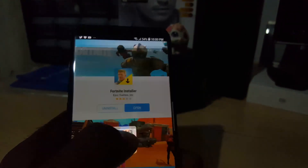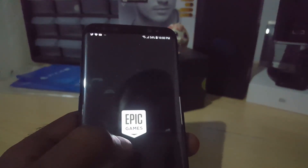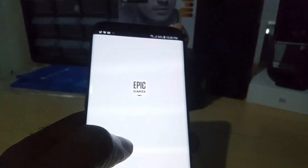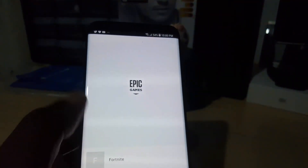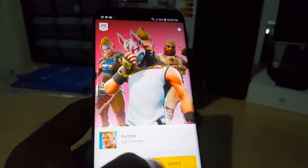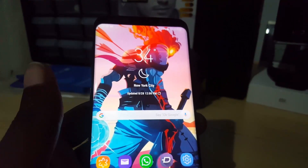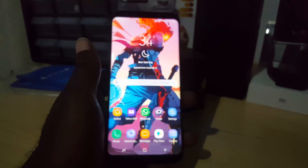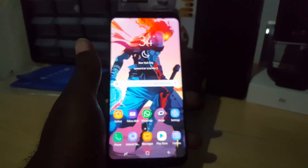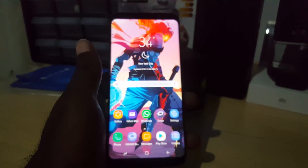Once you install it — like me, I already have it installed — all I have to do is open it and it should launch. As I said, once you use the Galaxy App Store you can install it without much difficulty. In case it needs to be updated, you can go ahead and update, then launch when finished.